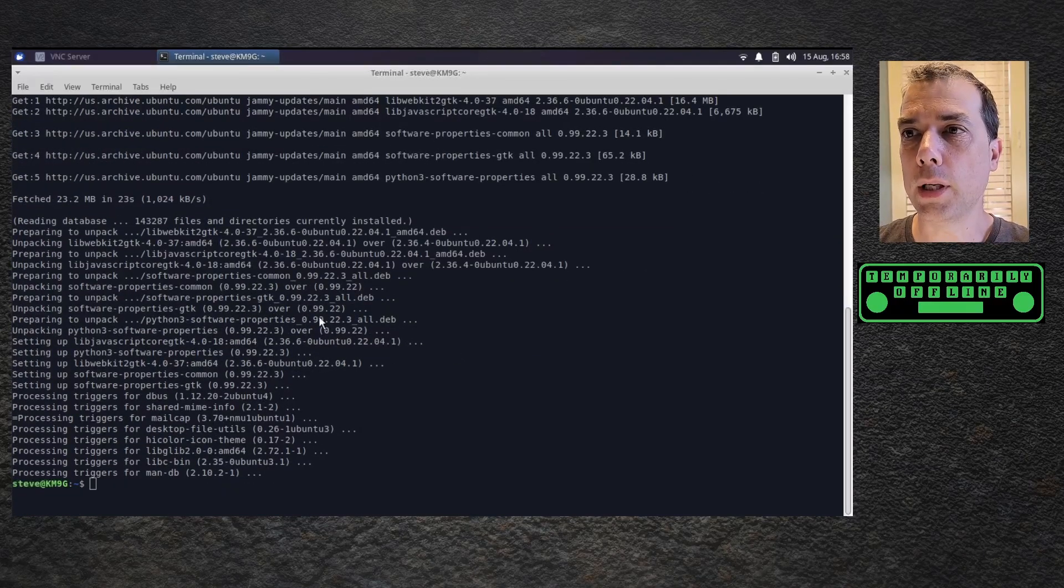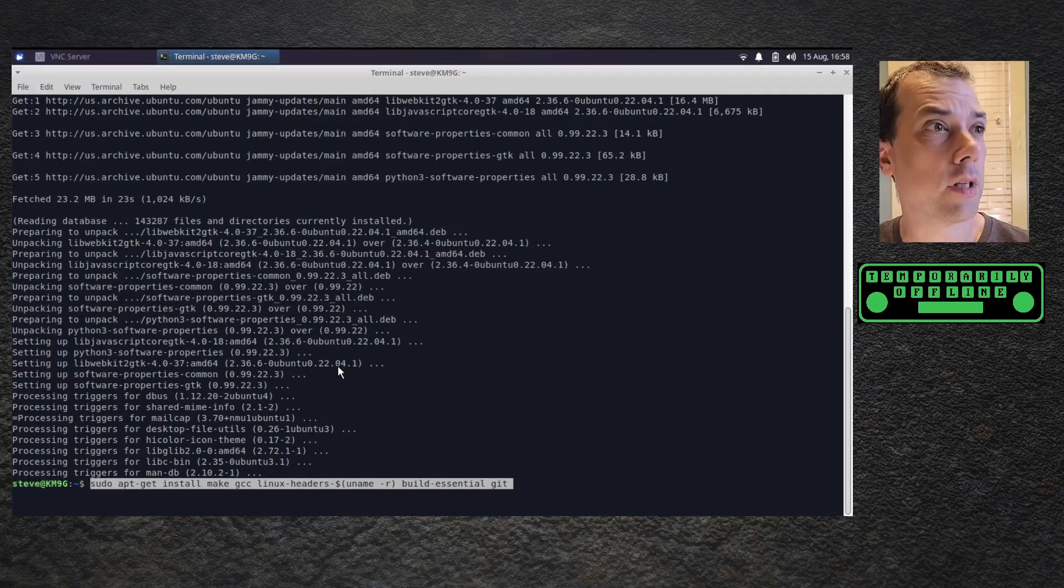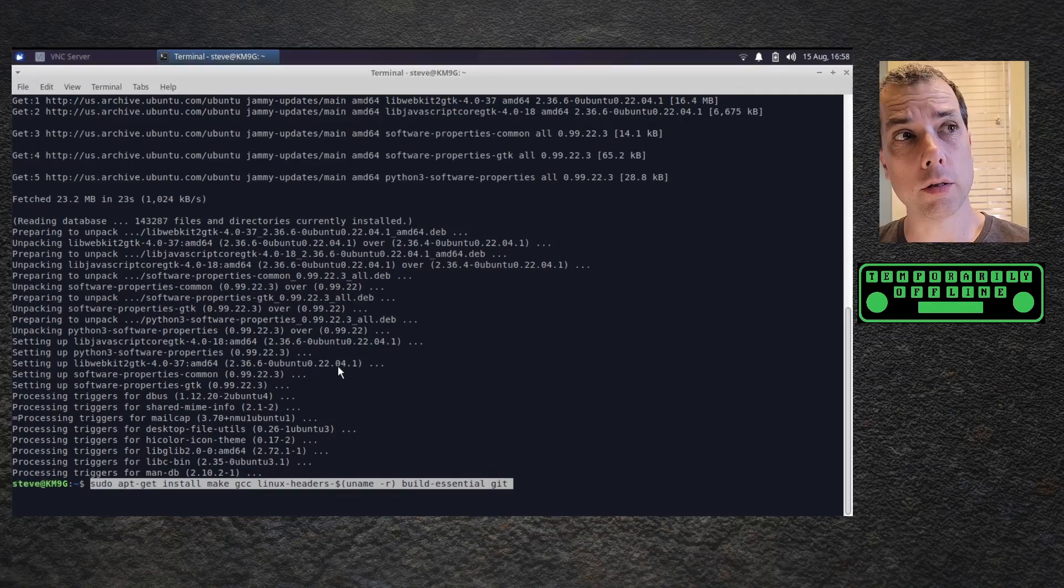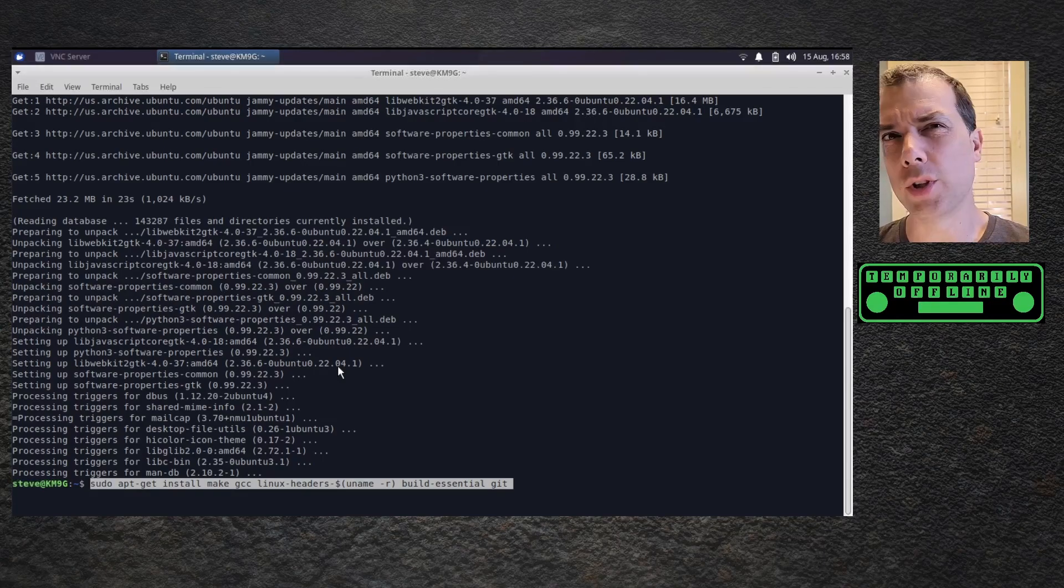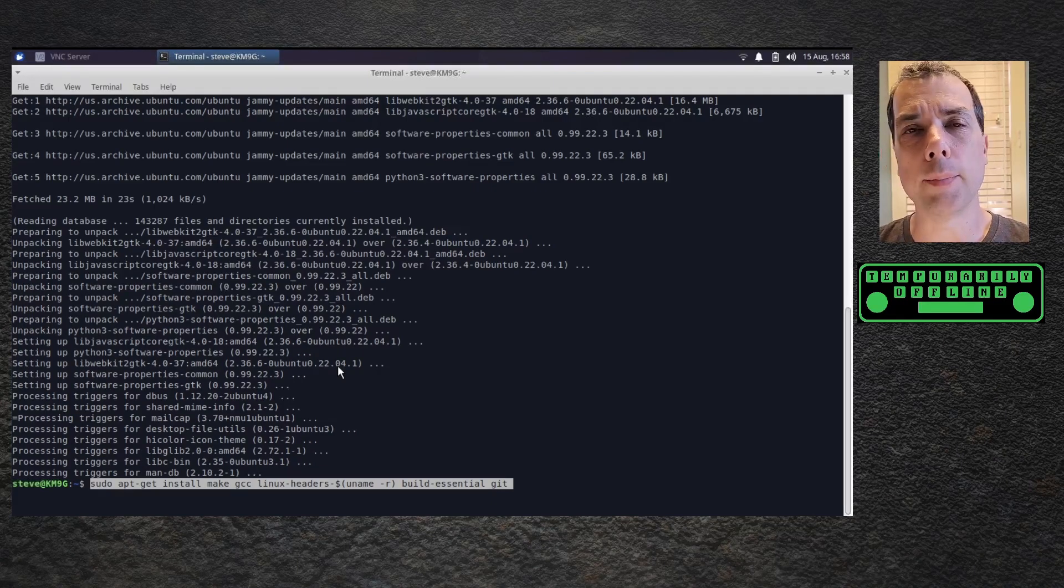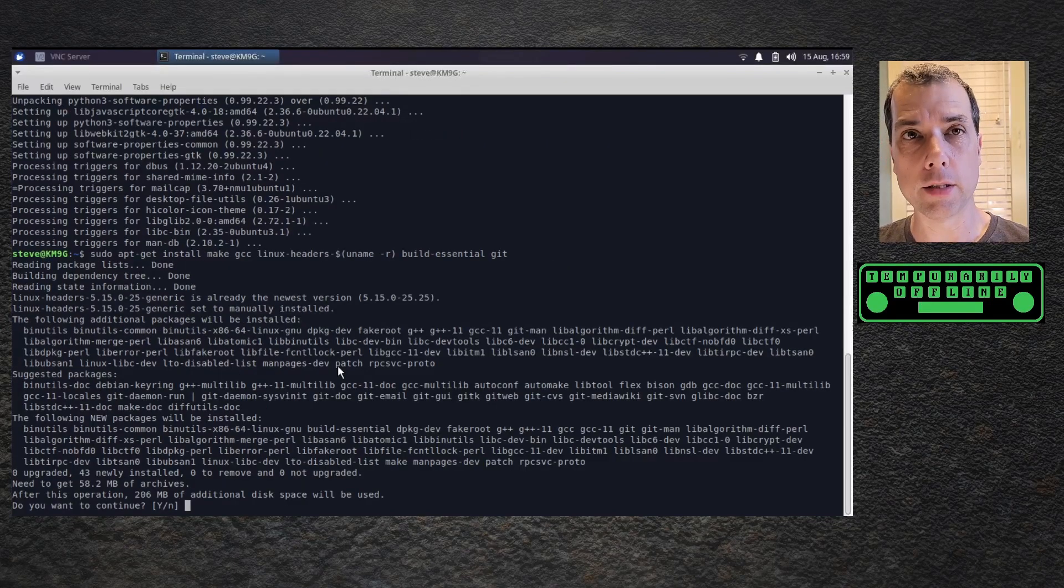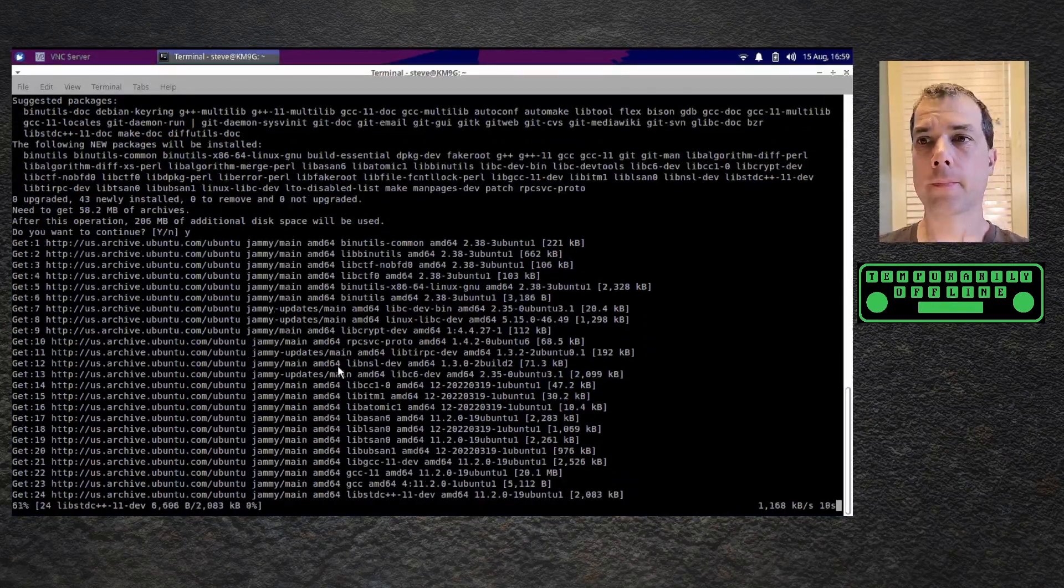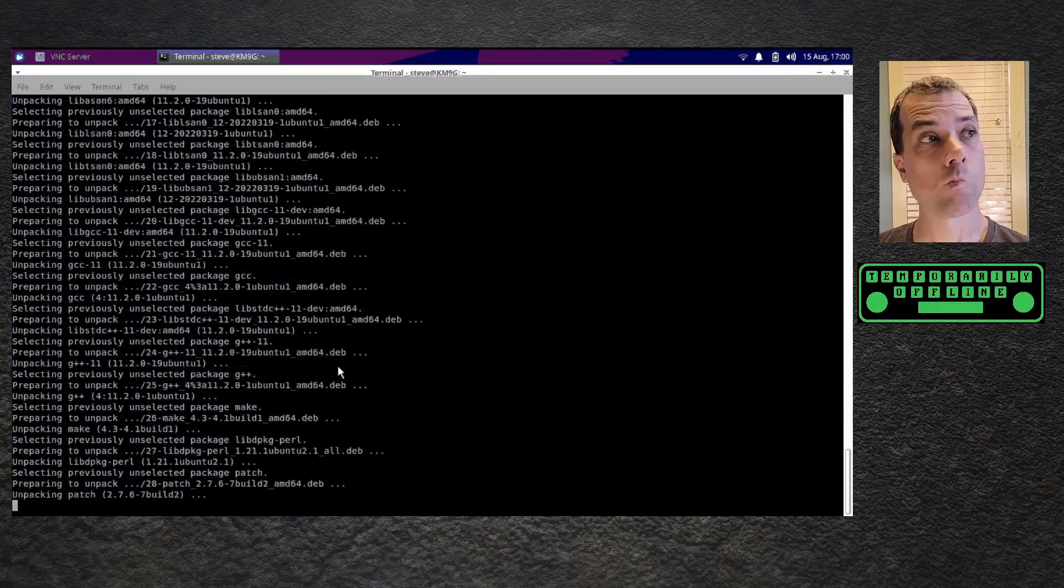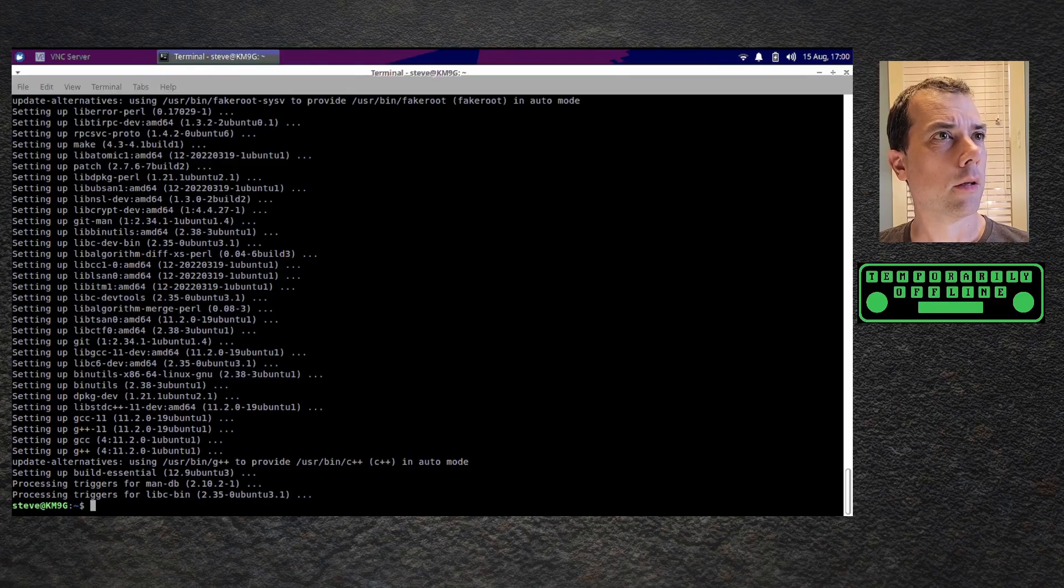Okay, so the next step would be to install all of this other stuff. So, make, GCC, Linux headers for the current version of Linux that we're running, and build essential, which is a bunch of other compiler tools, and Git. So, these are all tools that are going to give you the ability to build the driver for the Wi-Fi. 206 megabytes. This laptop does make a little bit of noise when you start to stress it out.